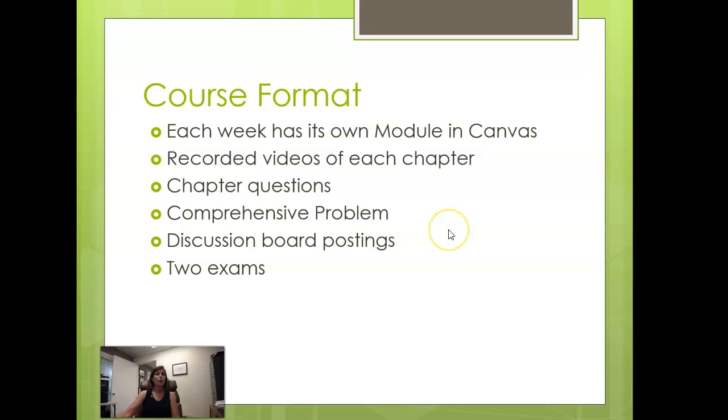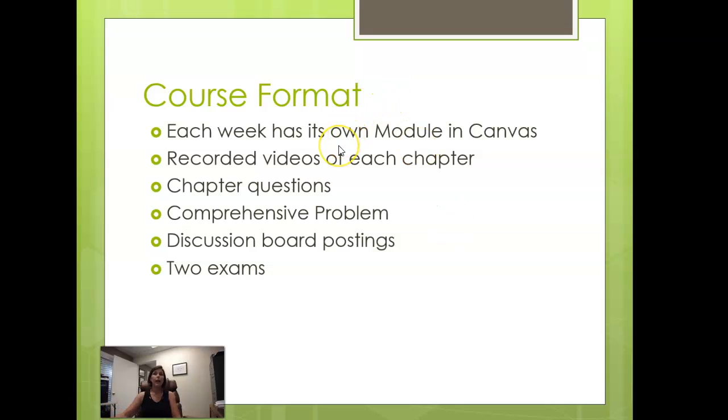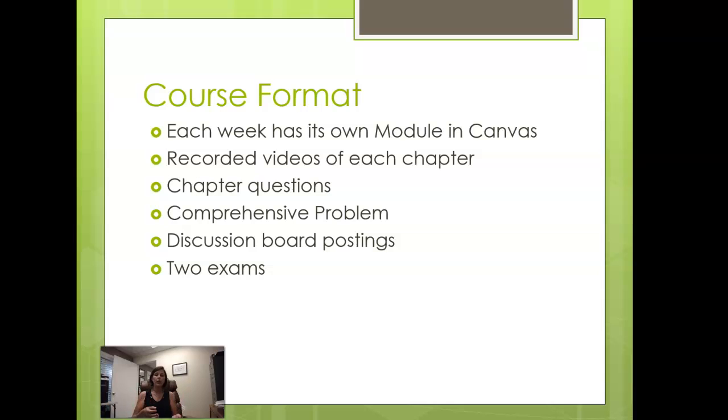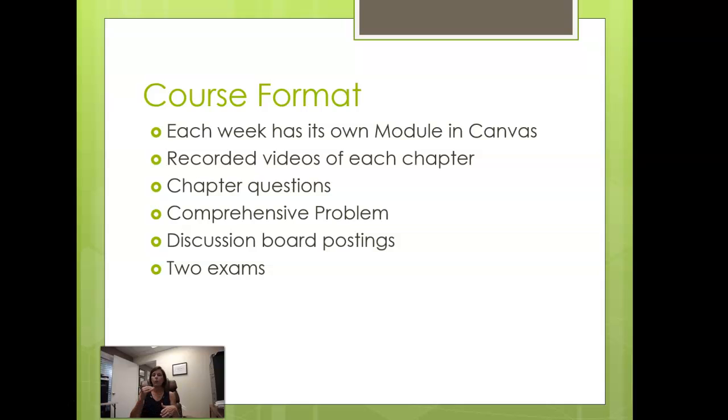The course format is broken up. Each week has its own module in Canvas and within each module there's an overview page. That overview page is kind of your one-stop shopping for anything that you need to be responsible for for that week. There's videos, there may be readings in addition to the textbook, articles for you to read or websites to visit, and there will be links to discussion boards, quizzes, homework assignments, all of that stuff.